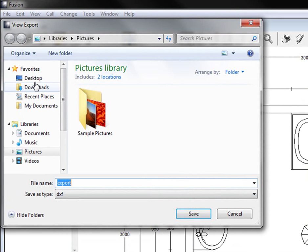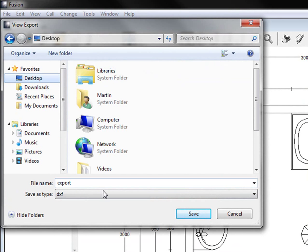It will ask you where you're wanting to save it. You can just say, I'm going to save it to my desktop. Save it under any name you like and press save.